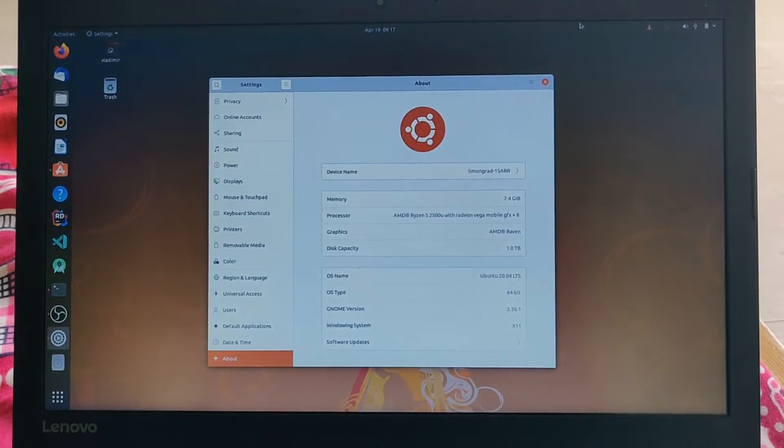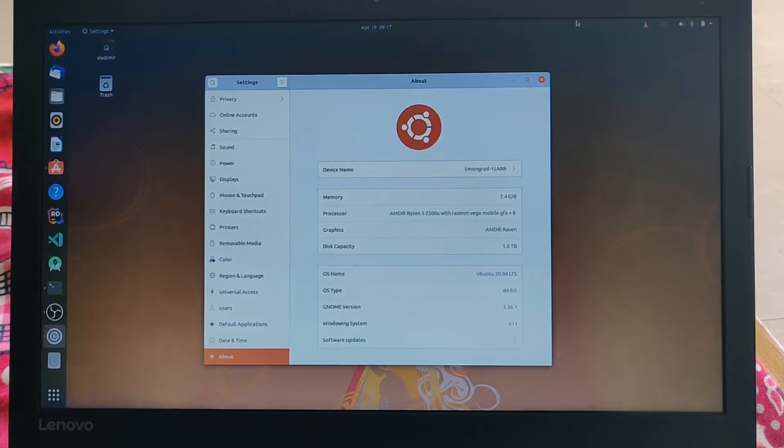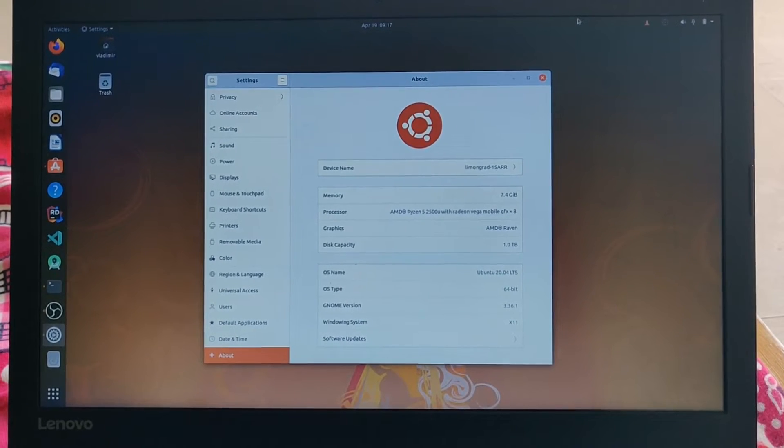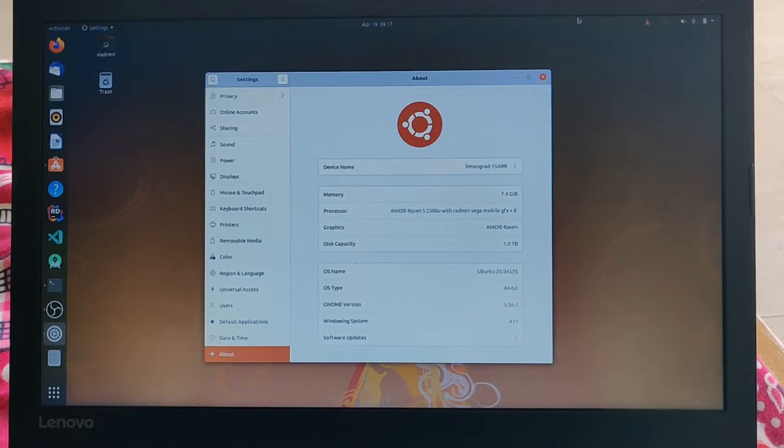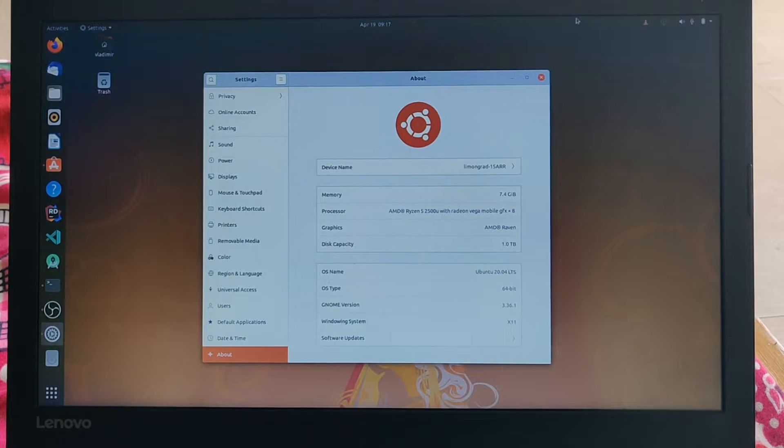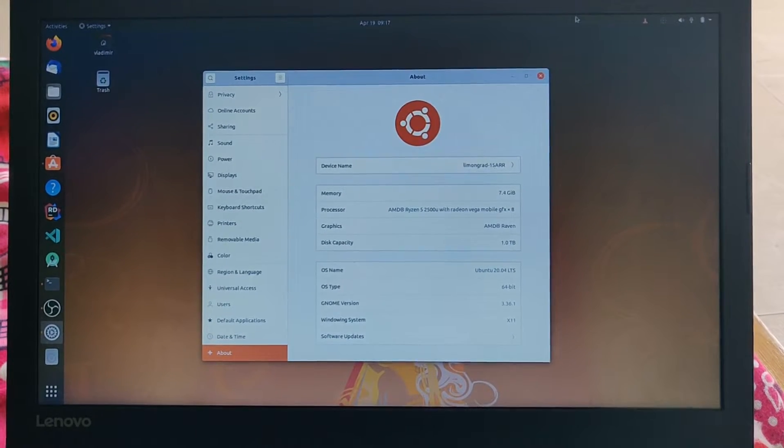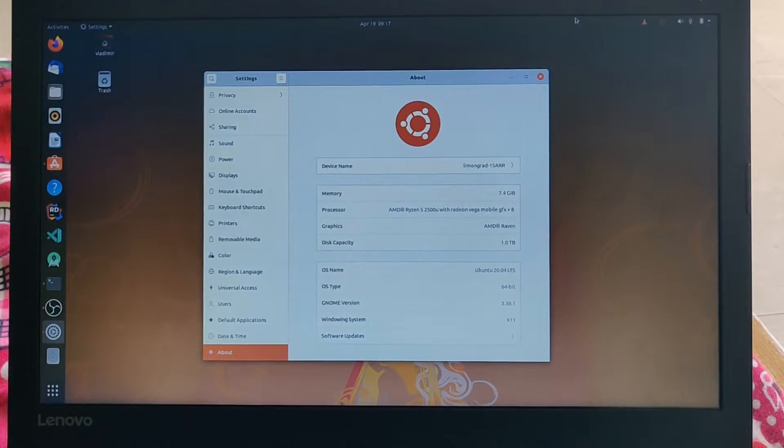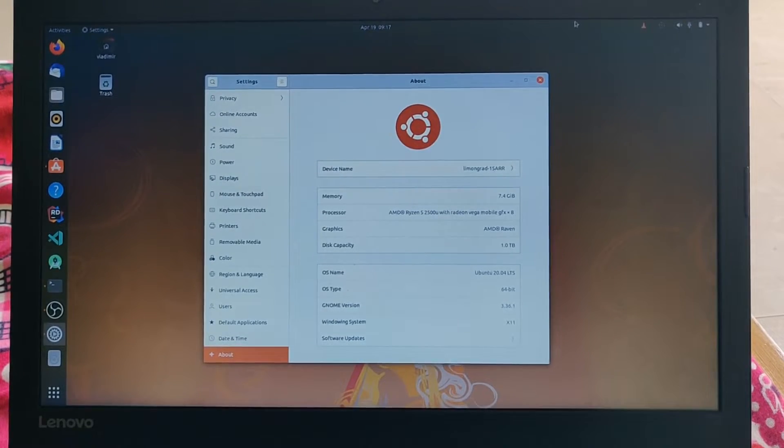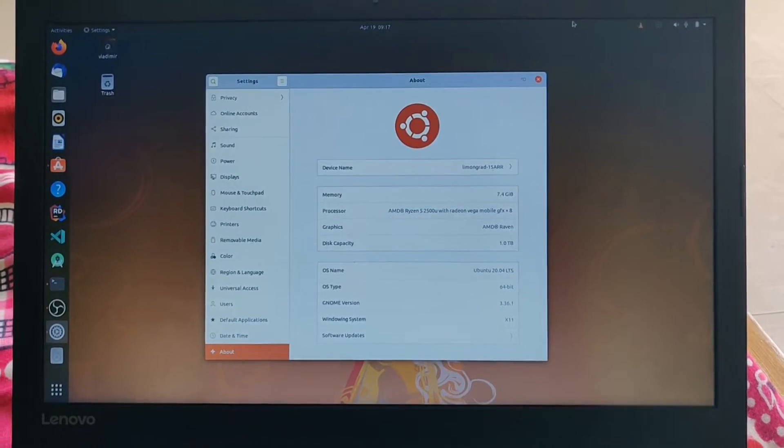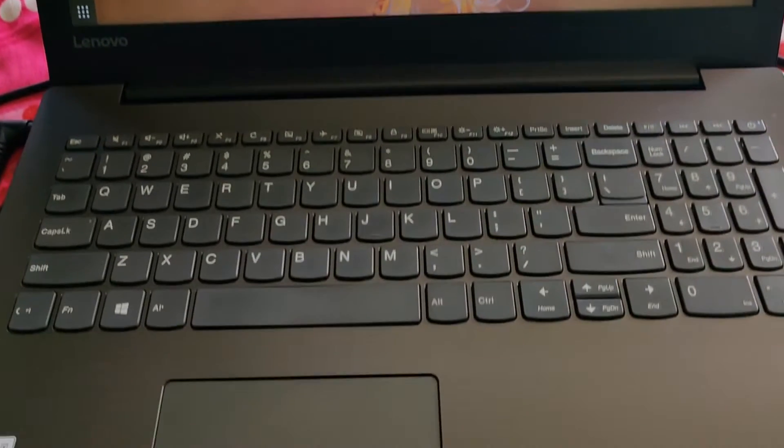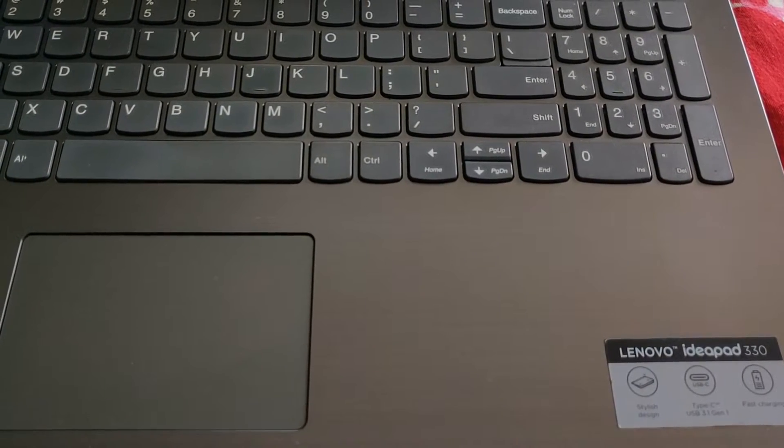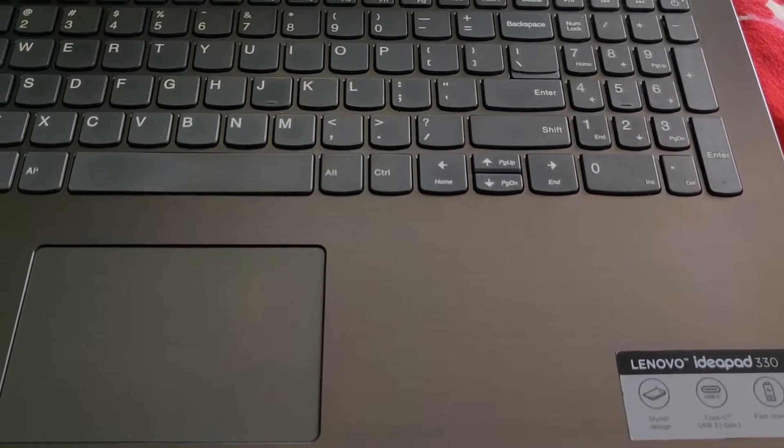Hello guys and welcome to my channel. Today I'm going to post a video about enabling Realtek 8821CE Wi-Fi driver on Lenovo IdeaPad 330 15 ARR.